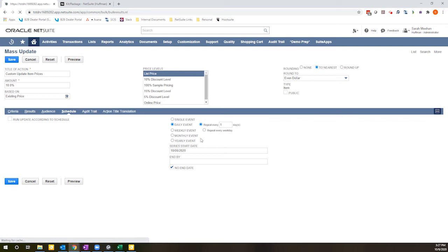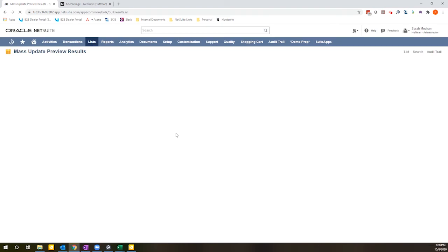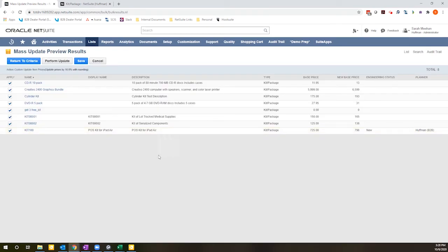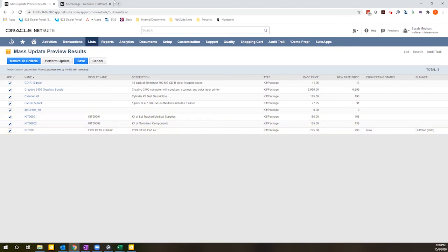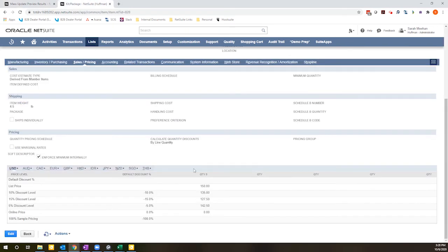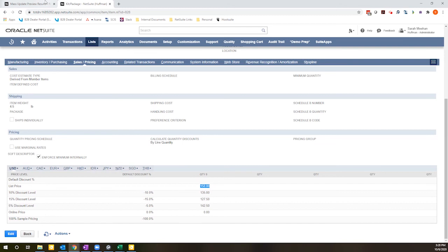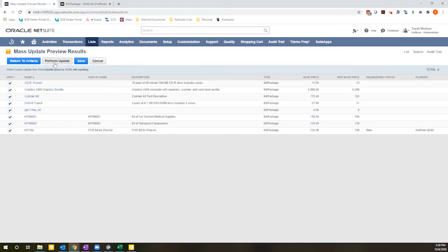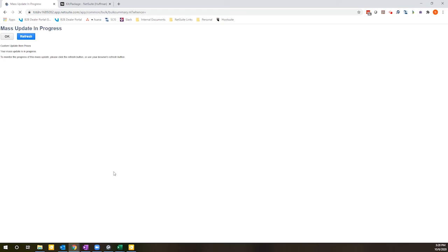I'm going to go ahead and preview this. And what you can see here is this is a list of my kits, the items that qualify and what the current price is, what the new price will be. So I have kit 001 open in this tab. You can see it's at $150. I'm going to go ahead and perform this update. And because this list is fairly small, it will not take too long. Larger lists of many products will obviously take a little bit longer.